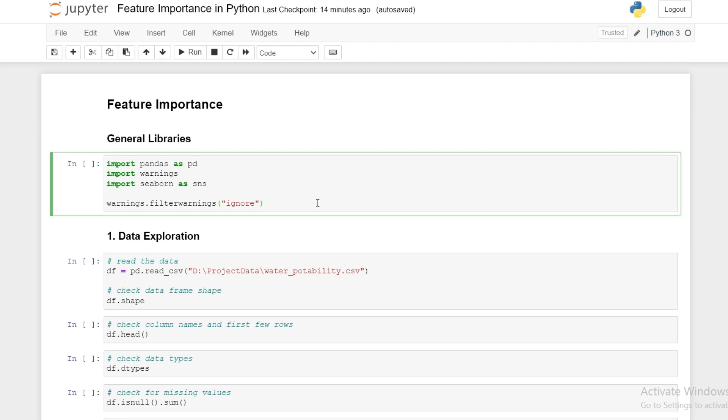We start by importing some general libraries: pandas so that we can import our data and produce data frames, warnings to ignore any warnings that might pop up, and seaborn for some plots. We can go ahead and run this here.